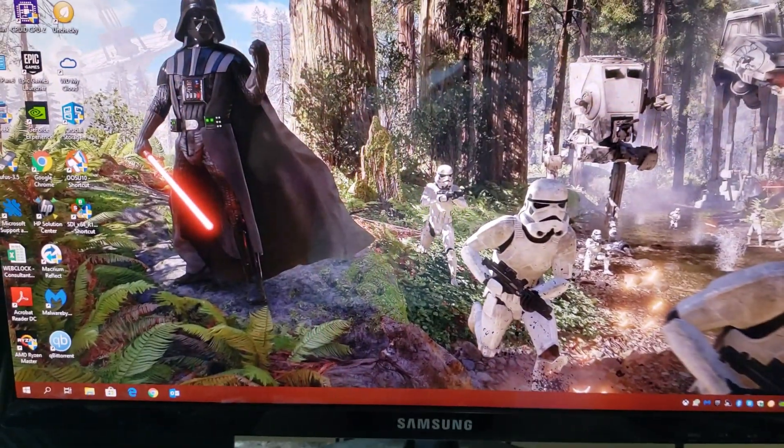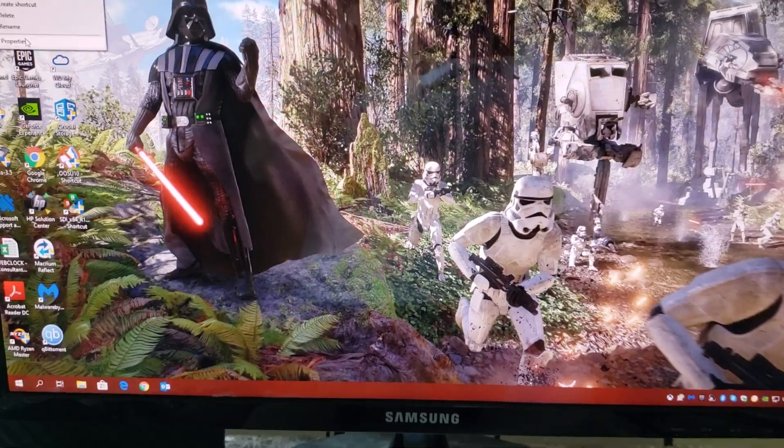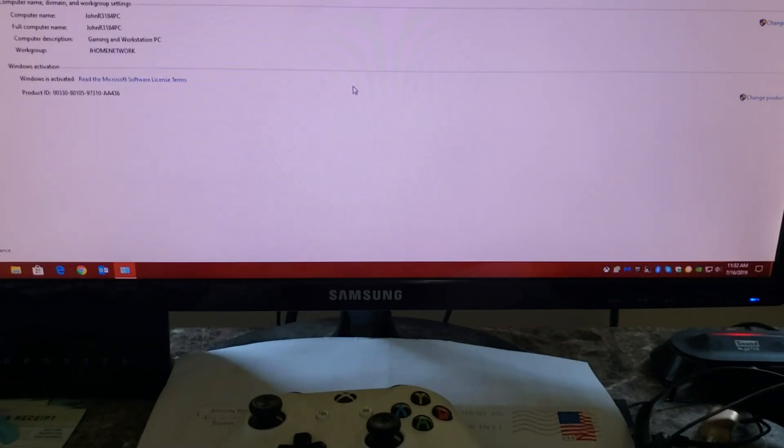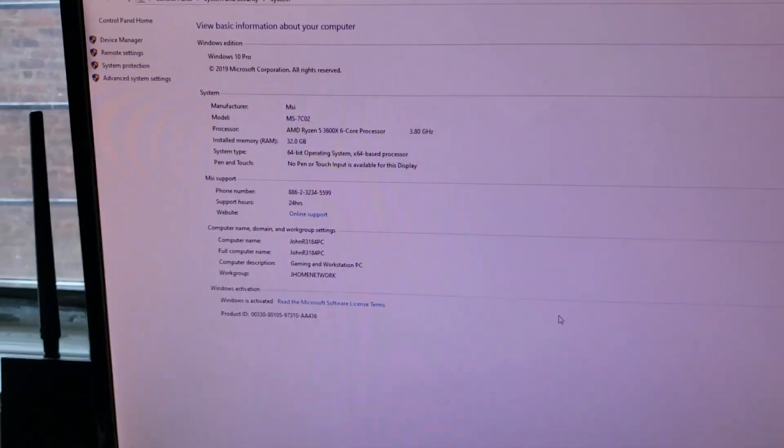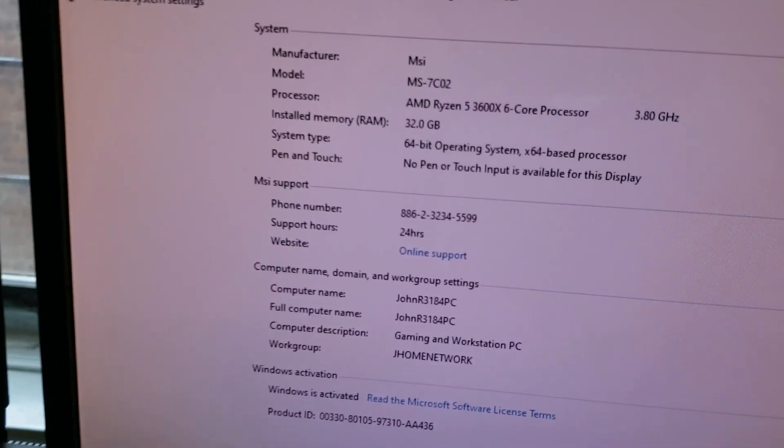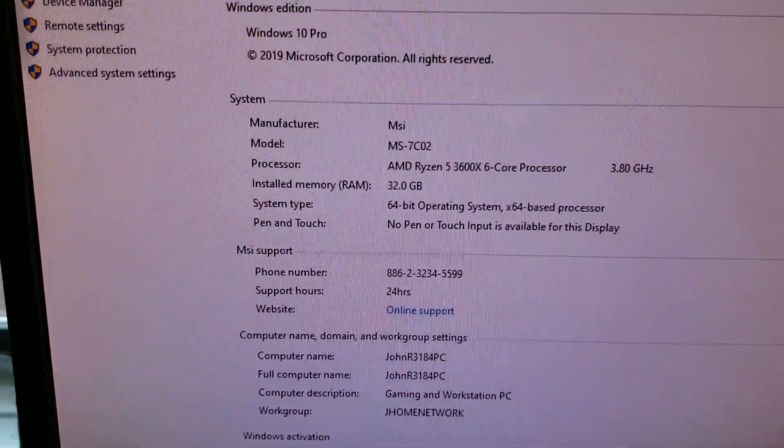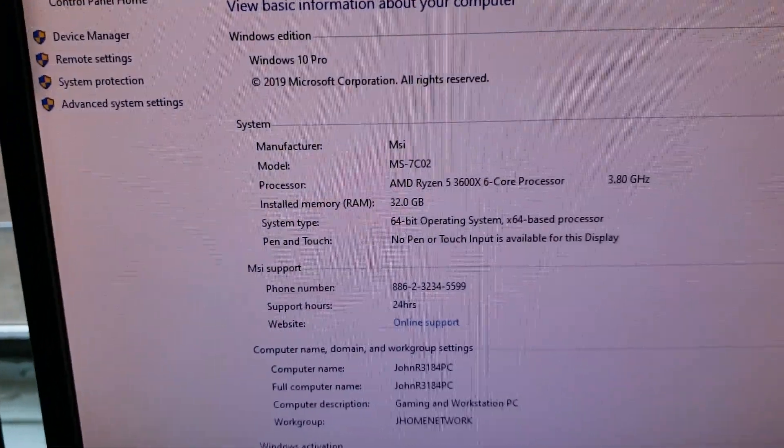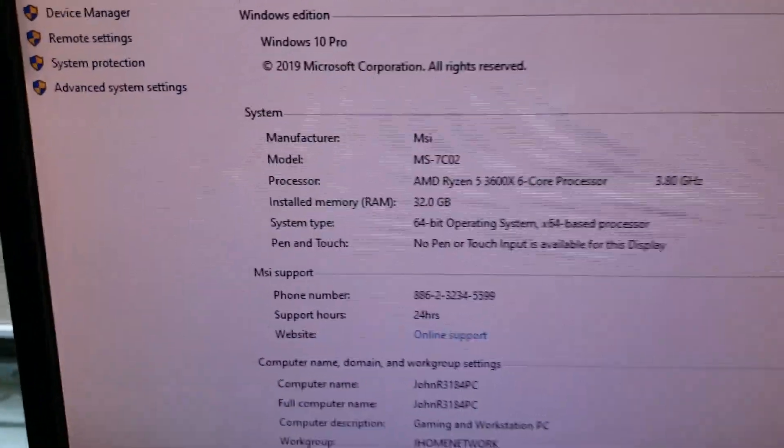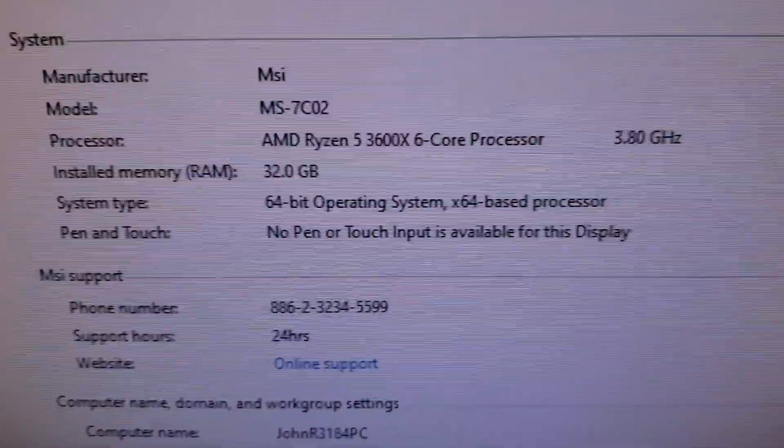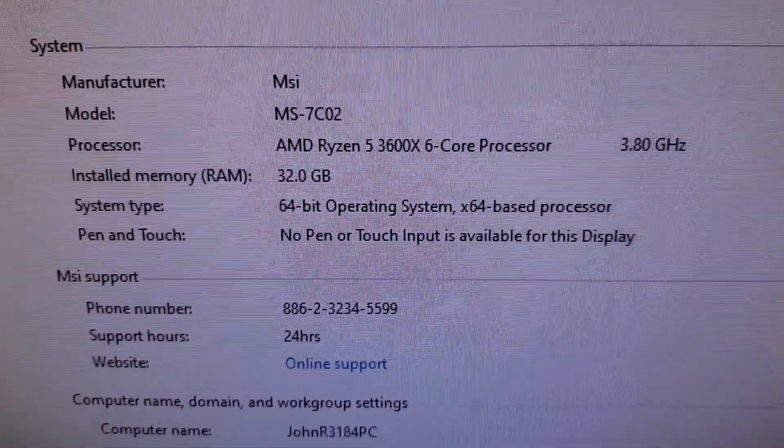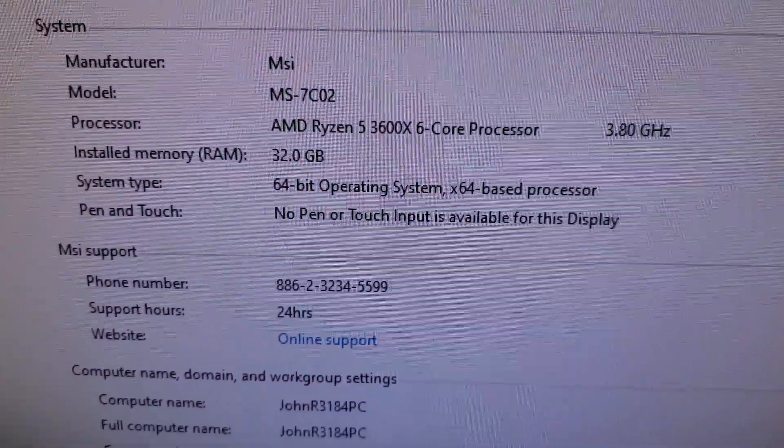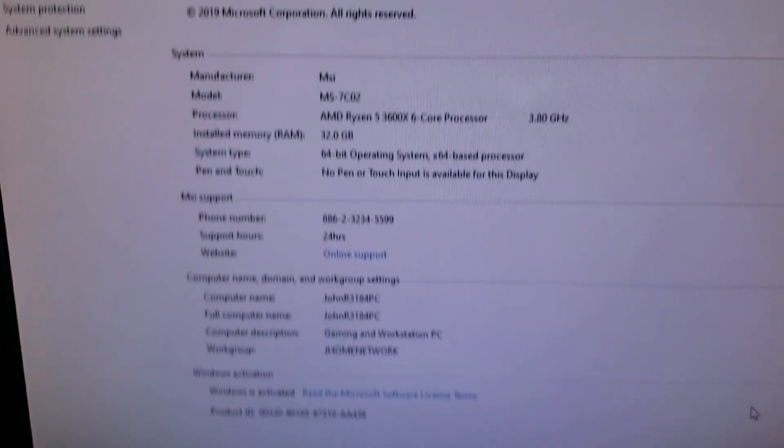Let's go over here inside Ryzen. Ryzen 5 3600X baby, nice.